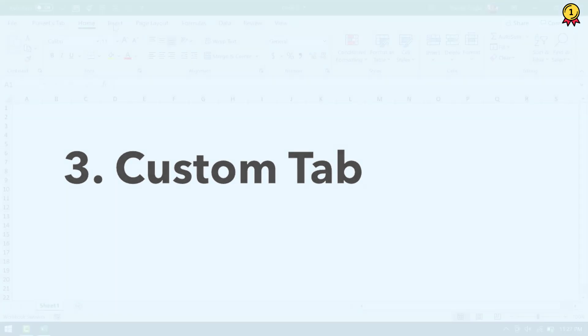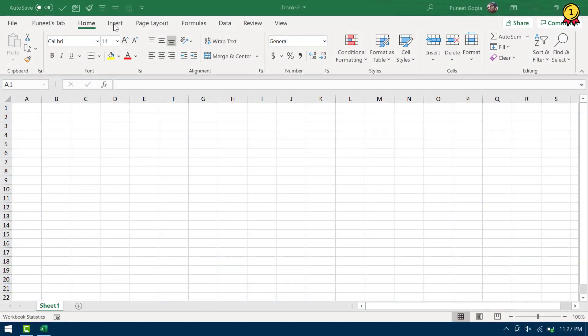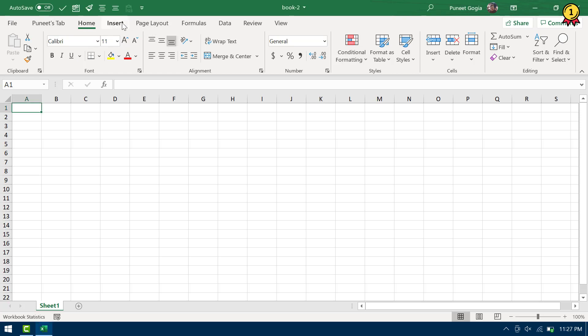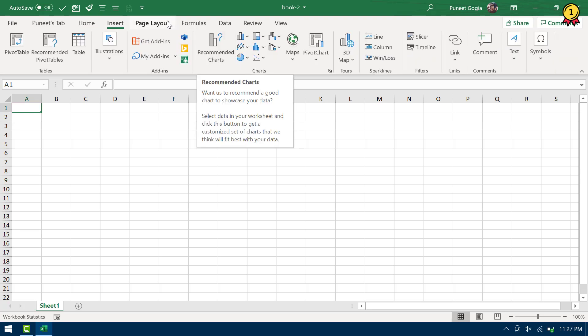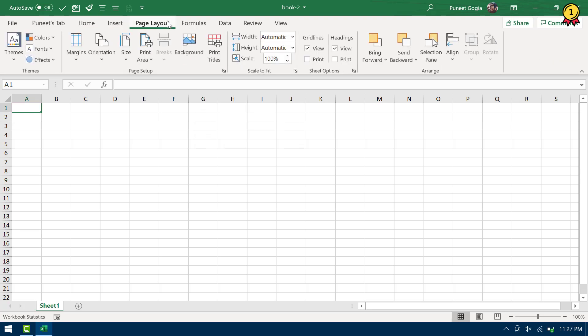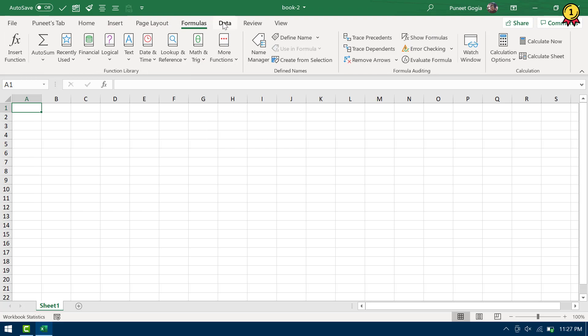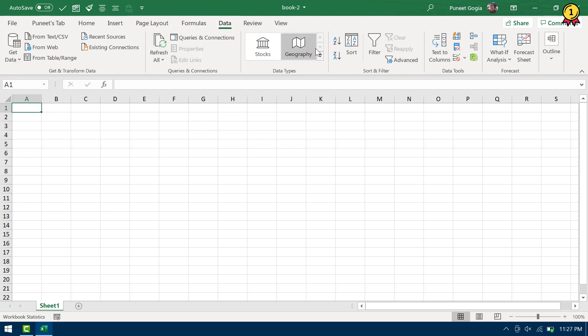Now what happens is, all the options that we have in Excel are listed on these tabs on the ribbon. But the point is, we don't use all the options from all the tabs. So let's suppose if my most frequent option that I use is bold and the second most frequently used option is inserting a chart and the third one is to sort and so on and so forth.